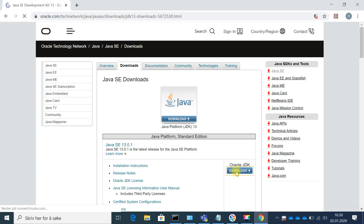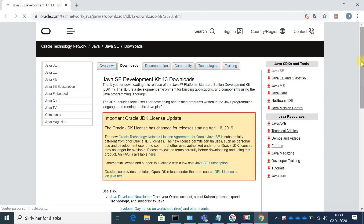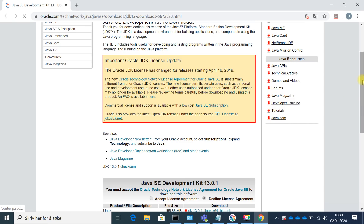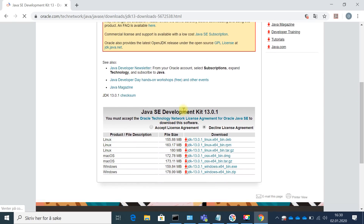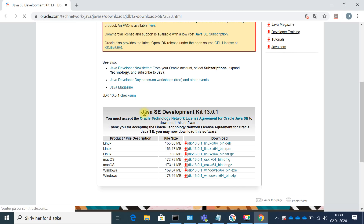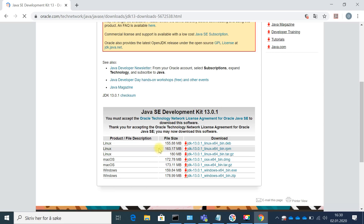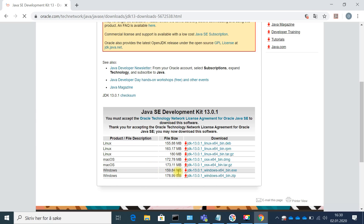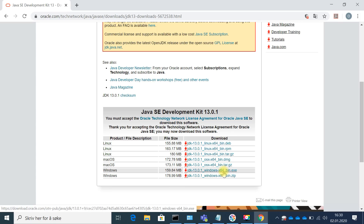I will click on Oracle JDK to download it. Here I have to accept the license. There is a Java SE Development Kit section, and there is a difference depending on your operating system — whether you are using Linux, Mac, or Windows.